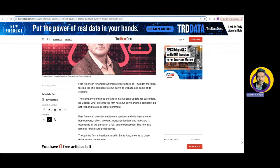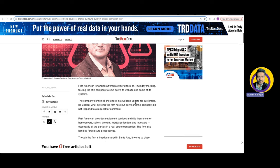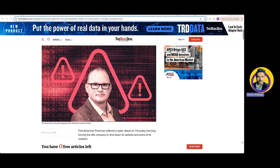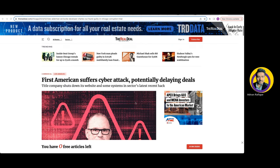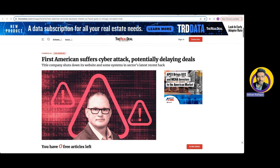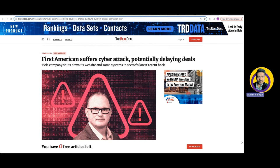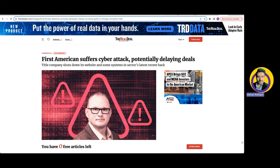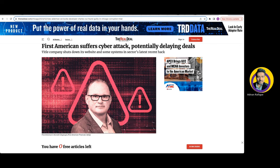I just came across news that this real estate title company called First American got attacked. According to the news, I couldn't find anything on their website, so it's still developing news.